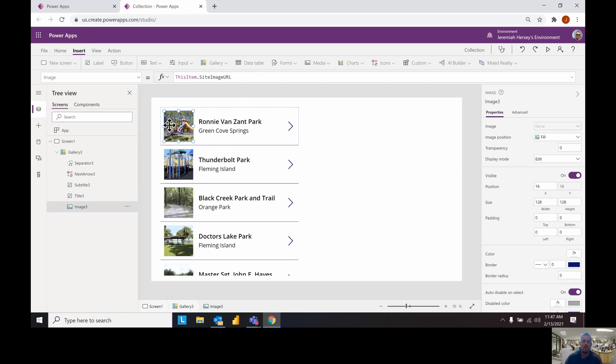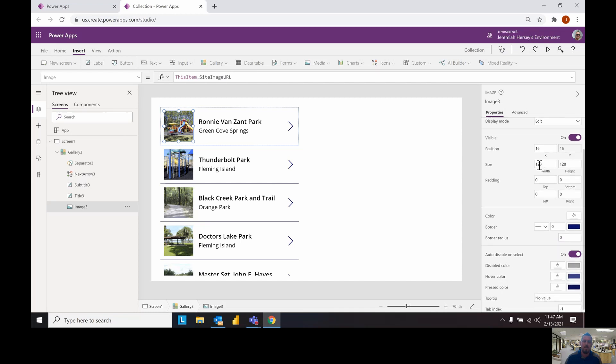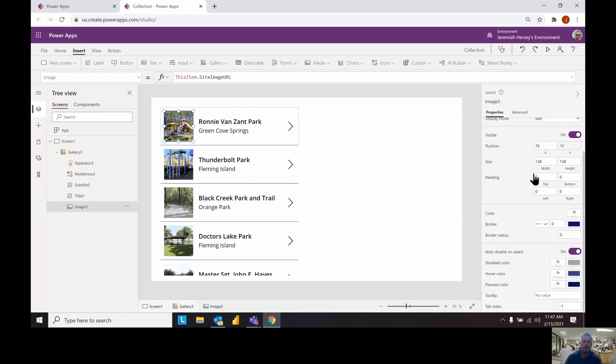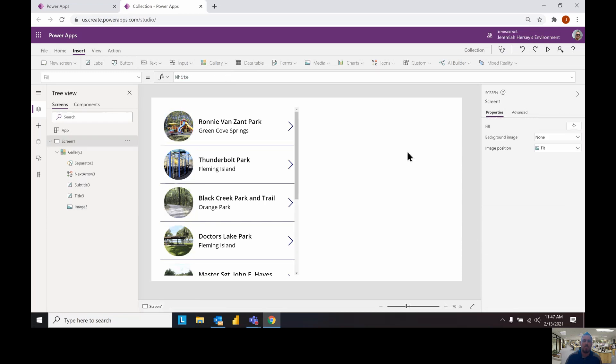The neat thing about the properties of the picture is something called the border radius. Over on the right hand side you will see border radius and if you change that to something like 60 it will round the image off and make it look really nice.